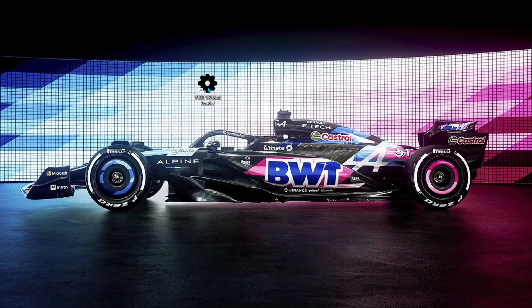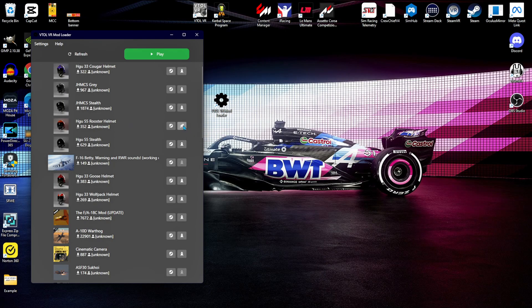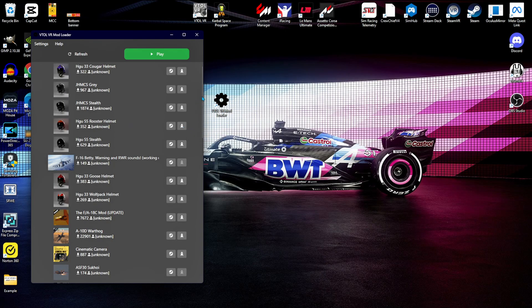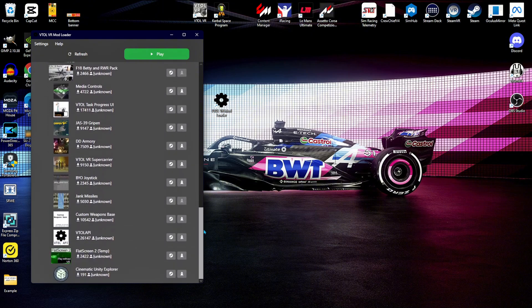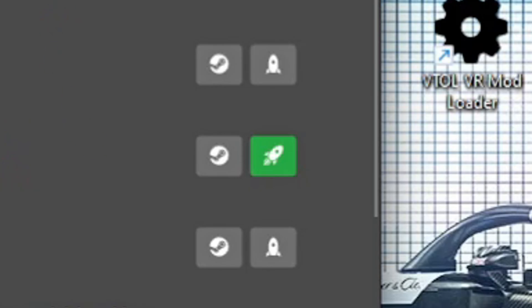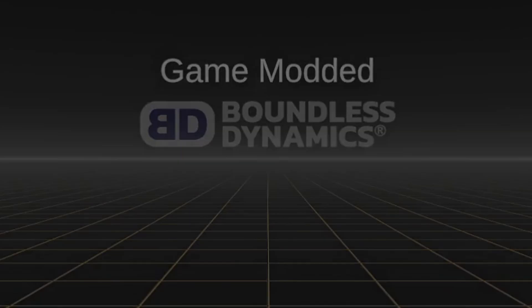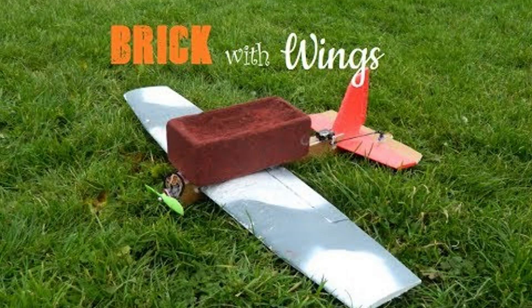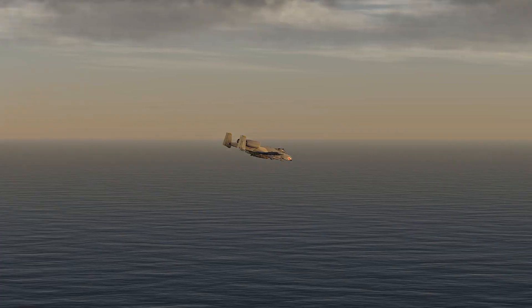Step 3. Once you've subscribed to a mod, launch VTOL VR Mod Loader. From the main menu, you will see your mods. You should see all your subscribed stuff ready to go. Click on the rocket ship button and make sure it turns green — this activates the mod on startup. Try not to get too distracted flying a warthog that handles like a brick with wings. Or do. That's kind of the fun.